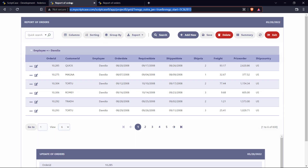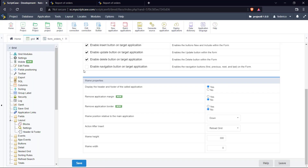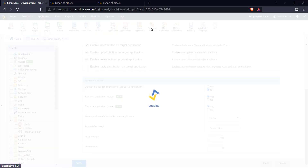I'm going to copy this URL so that I can compare the before and after and see the difference. Let me go back to my Scriptcase environment, and I will disable the header, remove the application merging, and remove the application border. Then I'll go ahead and run my application again.